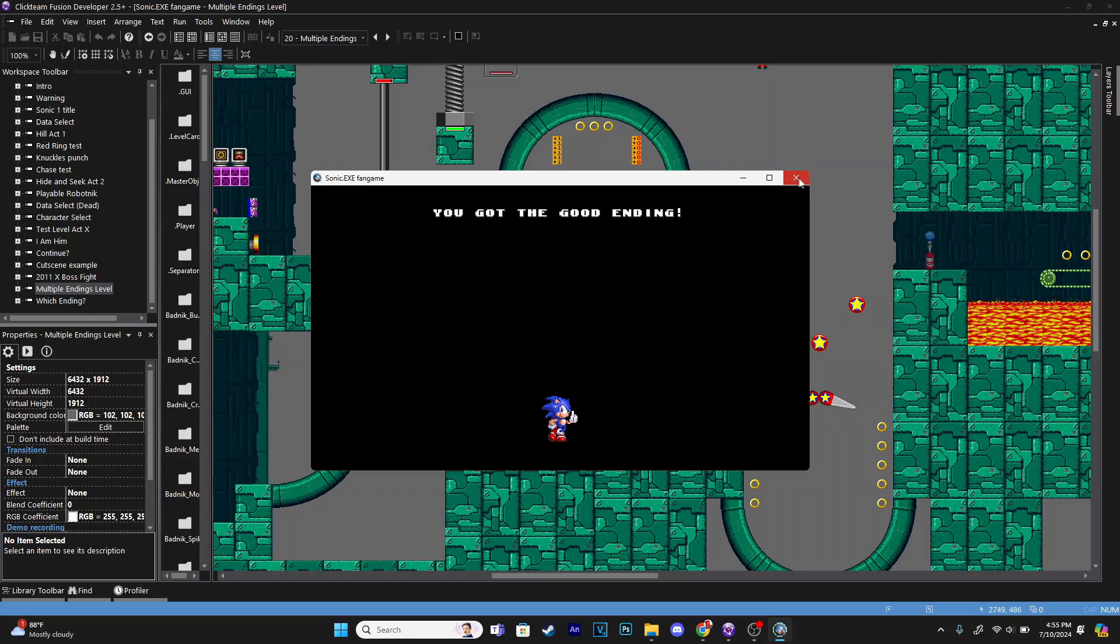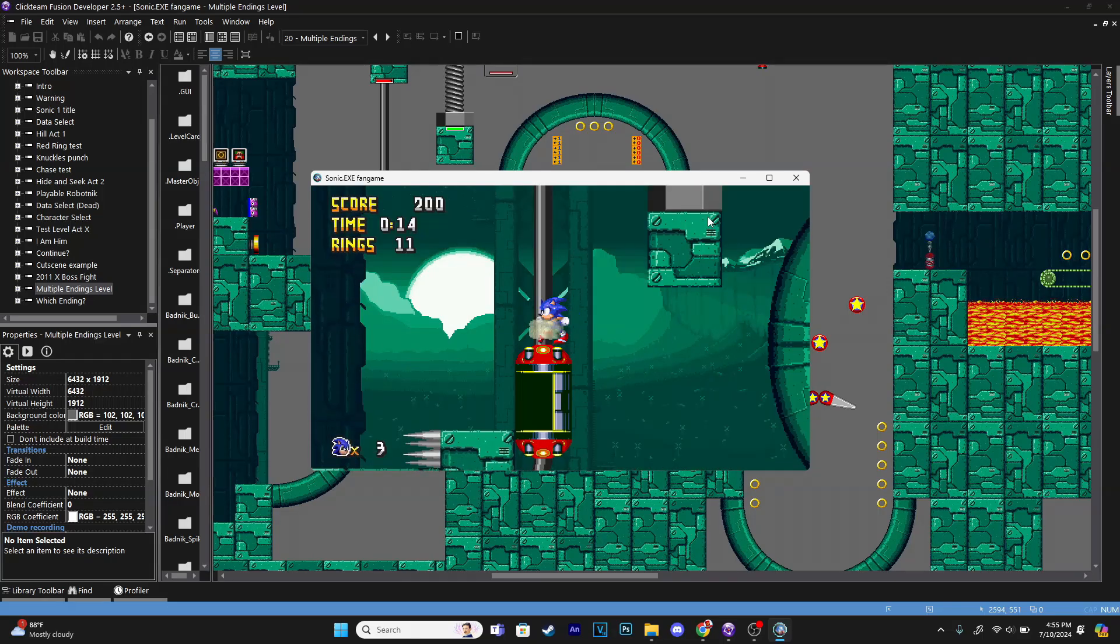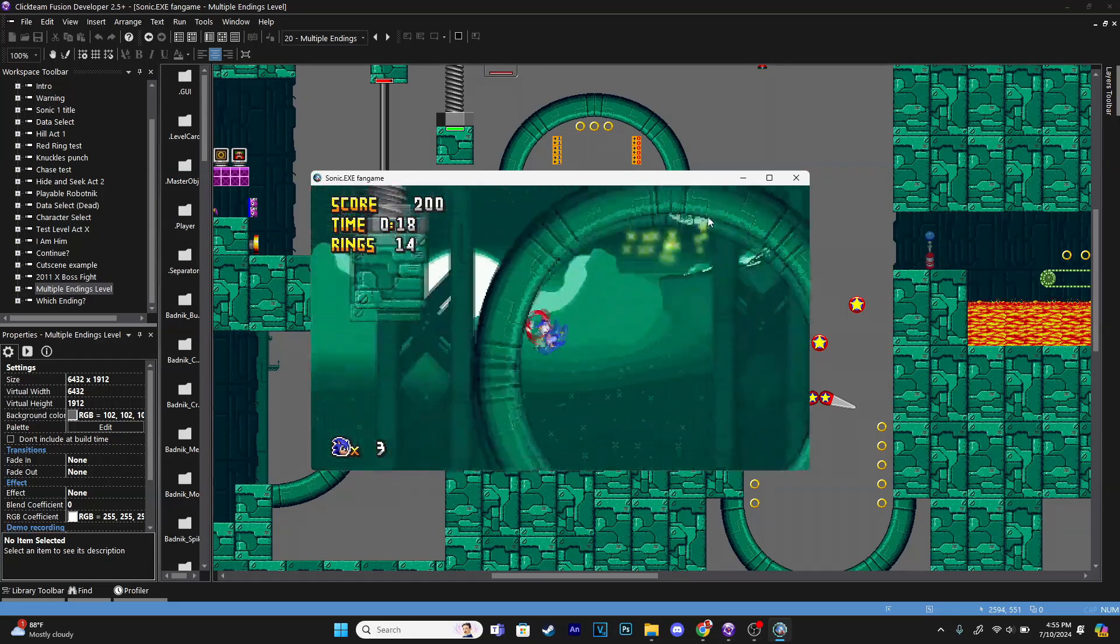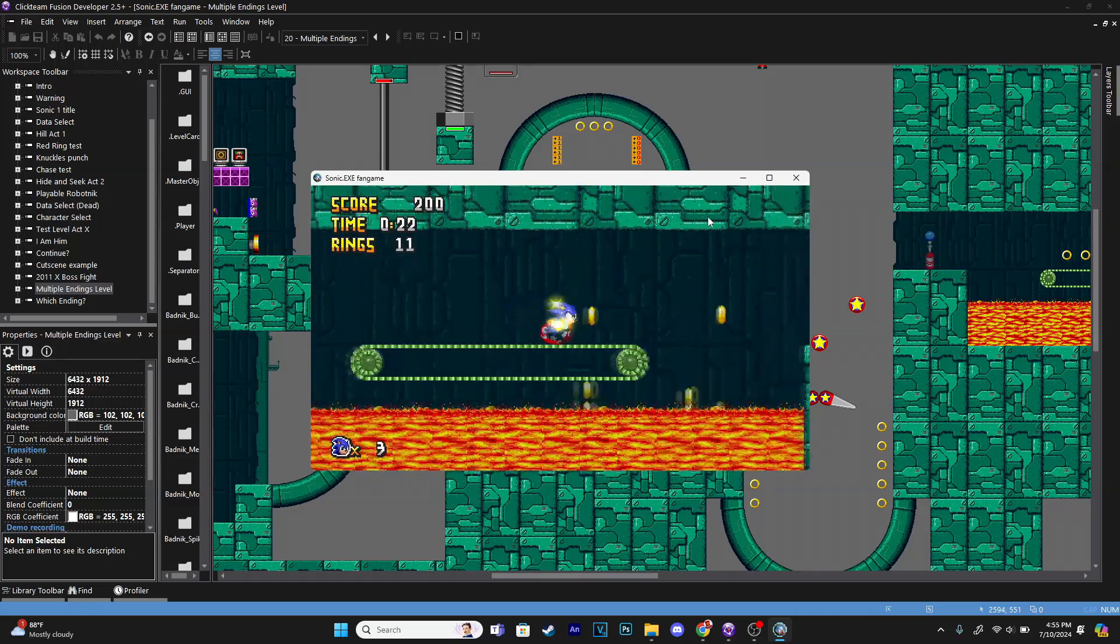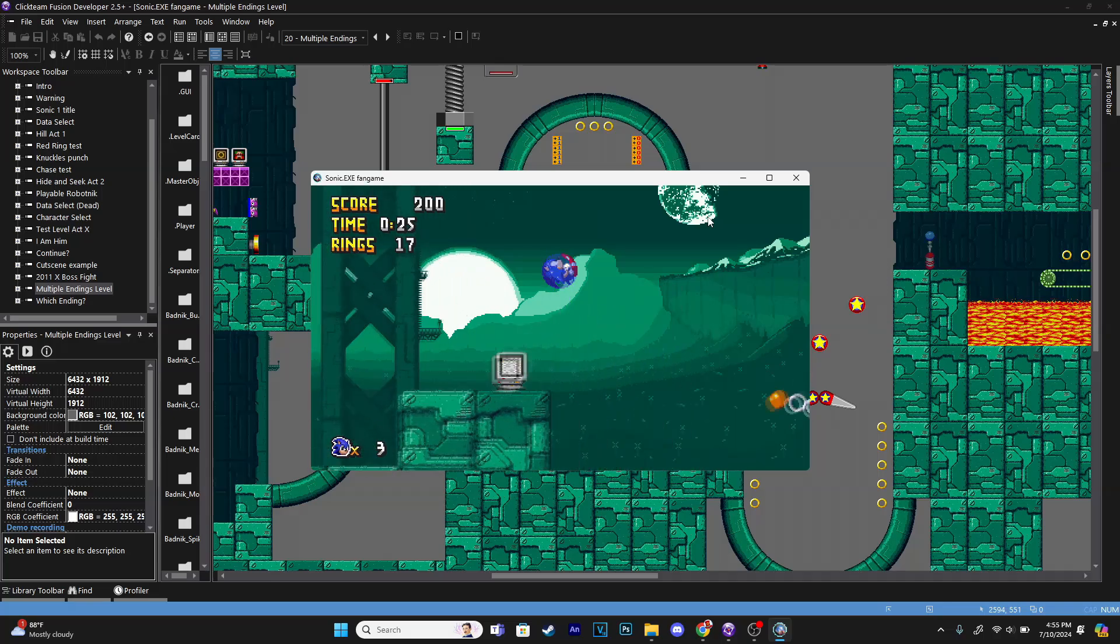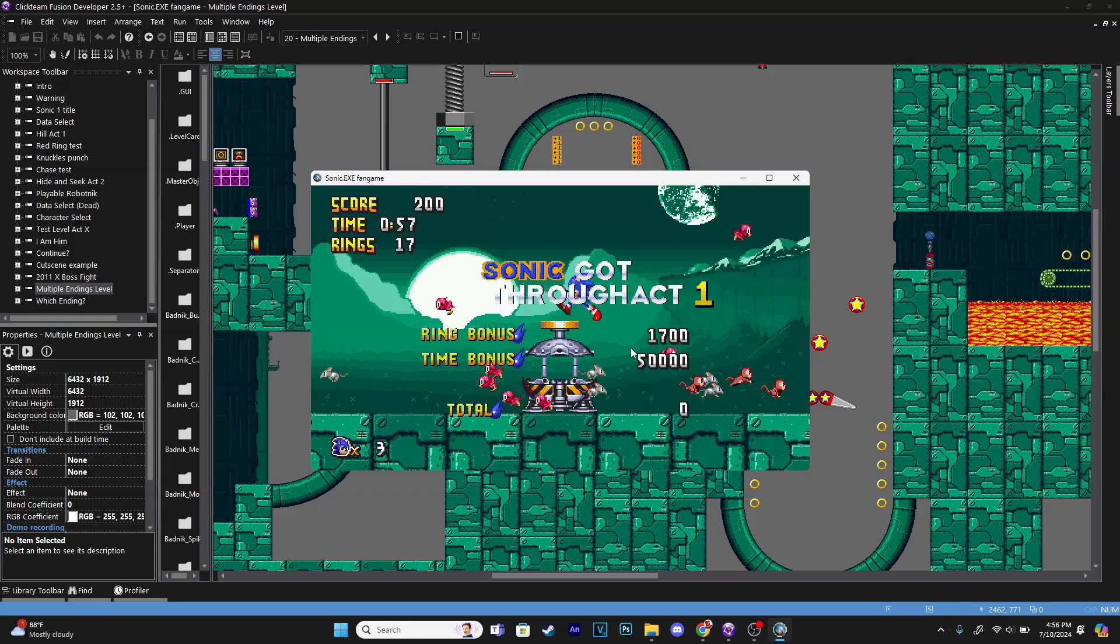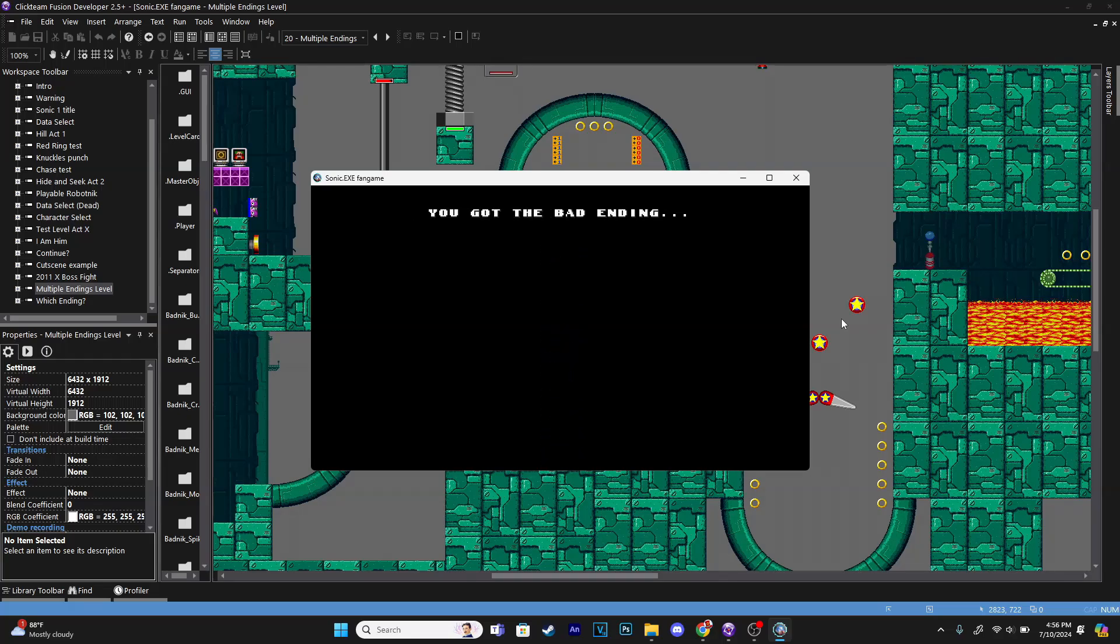Now I'm going to show you what will happen if we do not get the emerald. Just wanted to say the purple emerald means nothing, I forgot to delete that one. The green emerald is the one that triggers it. So we're going to not collect the emerald and just go through and play the level normally. So now we've beaten the level and we did not collect the emerald. Now we're going to go to that frame and we'll see what happens. Which ending did you get? You got the bad ending because we did not collect the emerald.